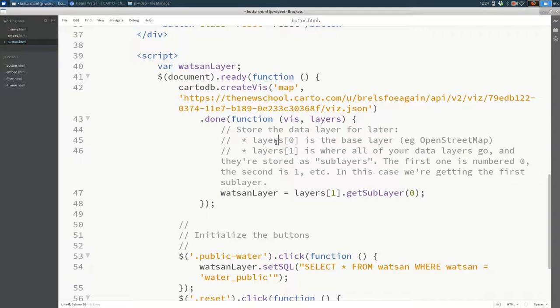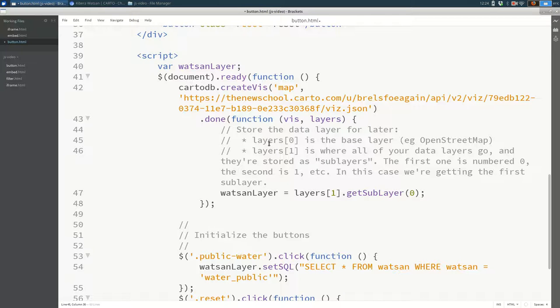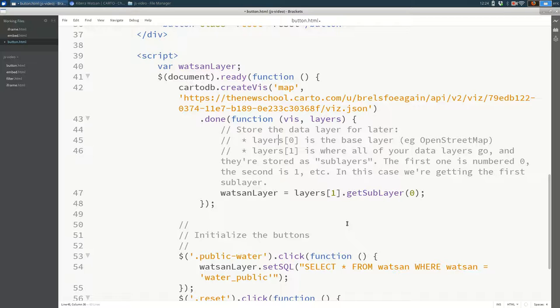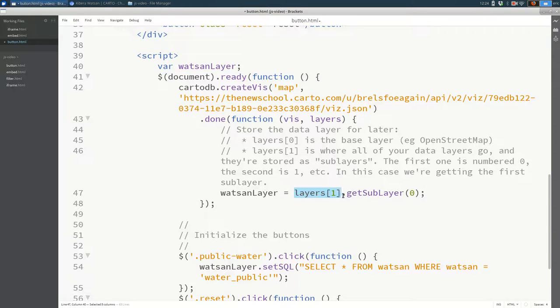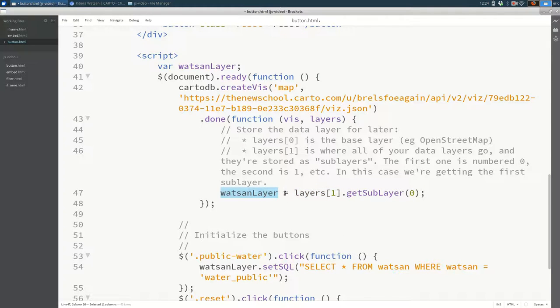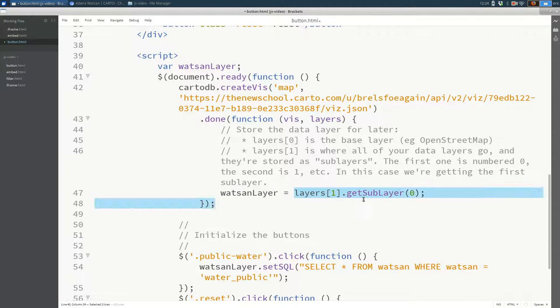So it says, hey Carto, once this map is loaded, let me know. I want to do something with it. And the thing I want to do is find the watsan layer. This part is a little tricky. We're saying watsan_layer, you're going to be equal to layers[1].getSubLayer(0).